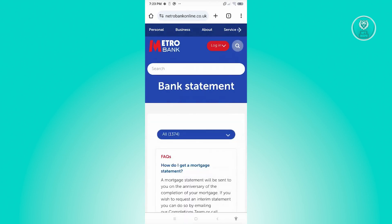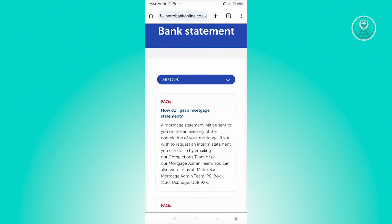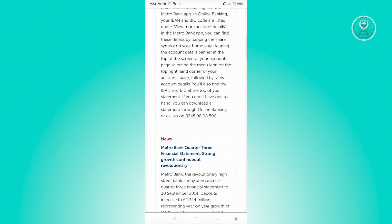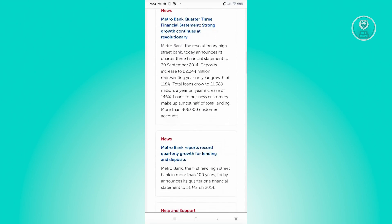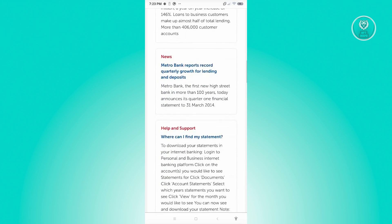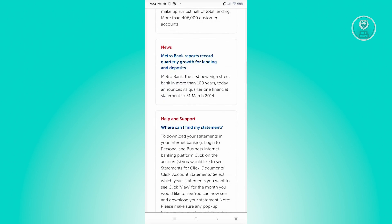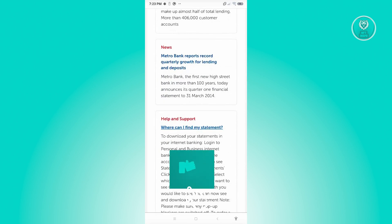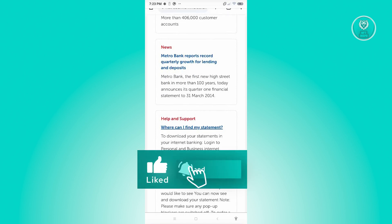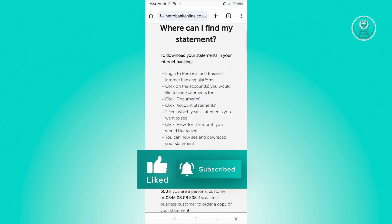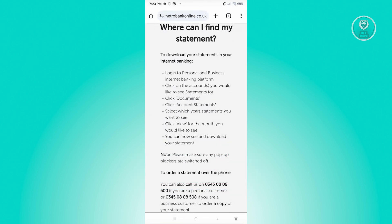Now there are going to be different topics or FAQs that you'll be able to view here. What we are looking for is 'Where can I find my statement?' Go ahead and open this up. Once you open this, you have two options for accessing your bank statements.